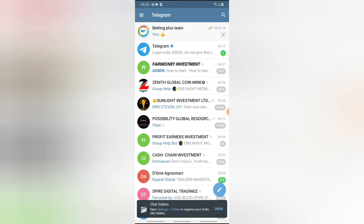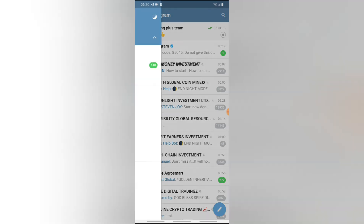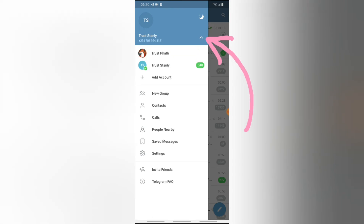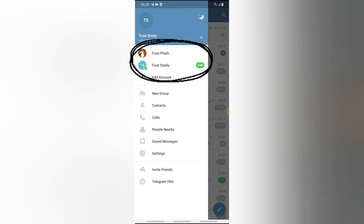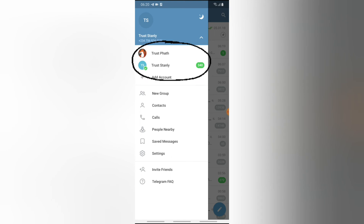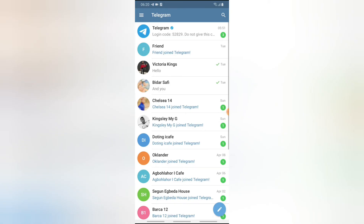Now, in order to switch to a different account, all you need to do is click on the menu icon. You'll notice the drop-down menu — just click on that. You can see the current account selected is Trust Stanley. I want to switch back to the previous account I was using, which is Trust Part — go ahead and click on that.